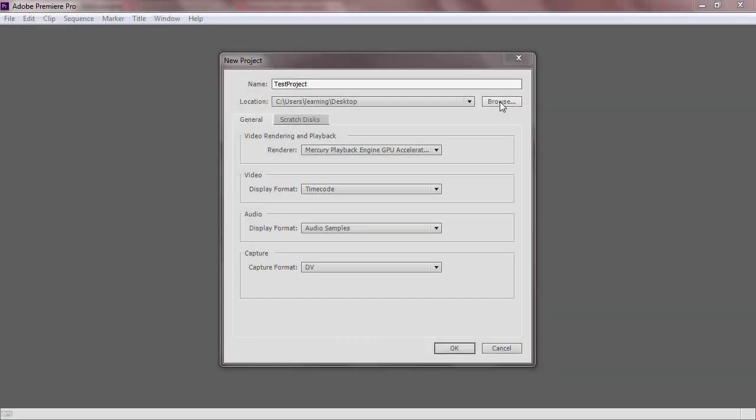You do not have to worry about settings at this point in time. The basic settings will be more than enough for a beginner project and all of the settings will be able to be changed later inside of Premiere. Now, click OK to create the project file.